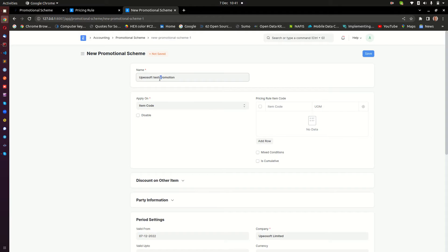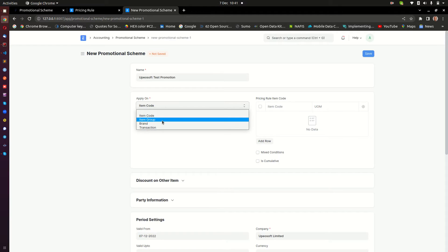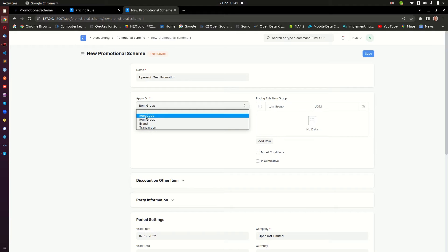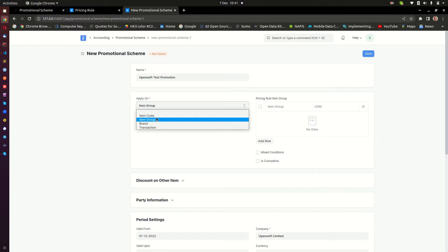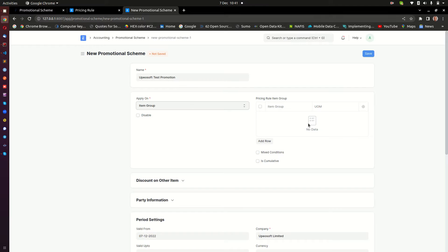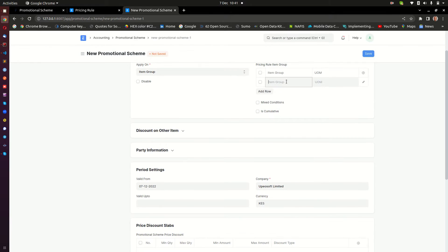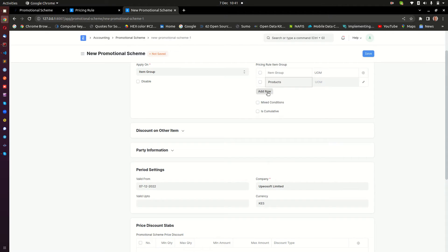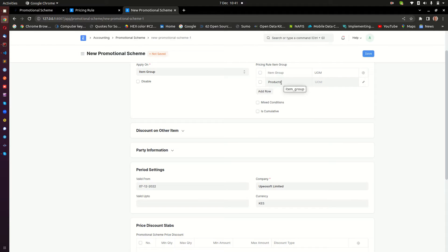Create a new promotional scheme and we'll call this 'Test Promotion.' This is set on Item Group, and here you can select whether you want it to be on an Item, Item Group, Brand, or Transaction. I want this to be on an Item Group, so I select Item Group and then I'll select the group of items I want to be affected. I'm going to put in 'Products.' You can add multiple groups.